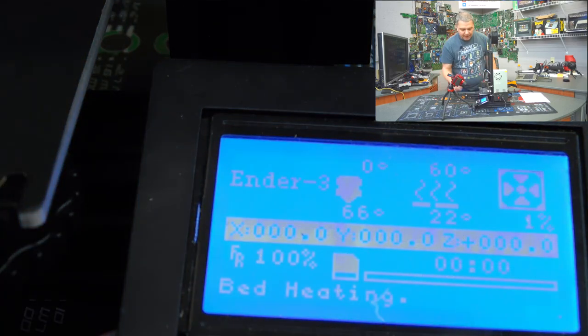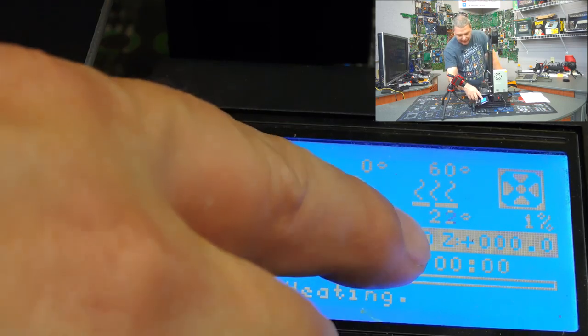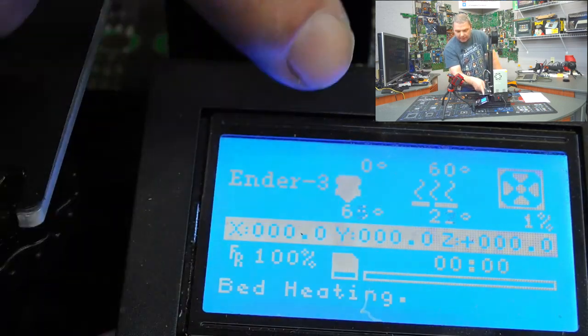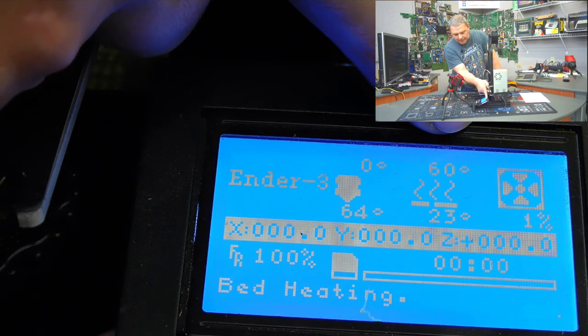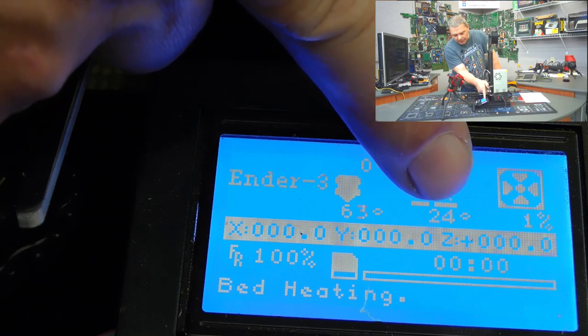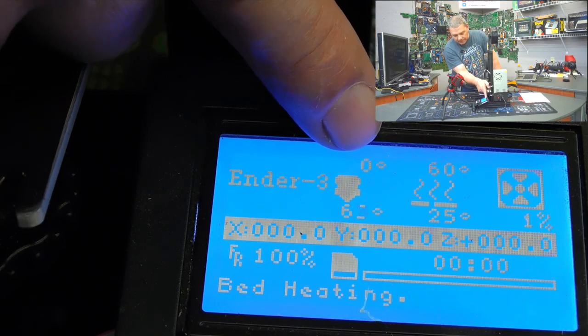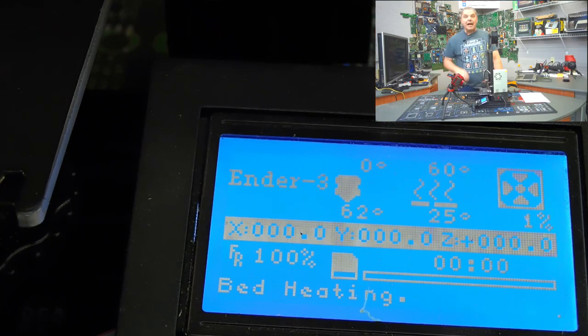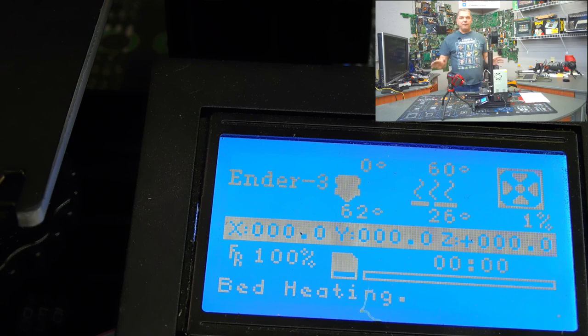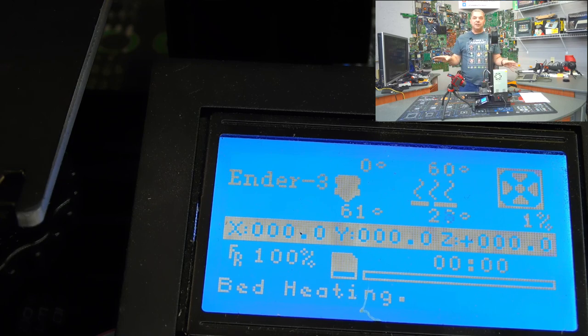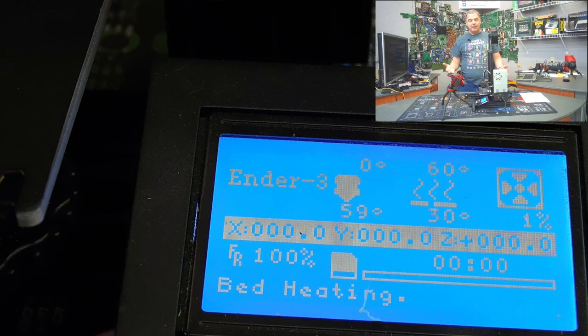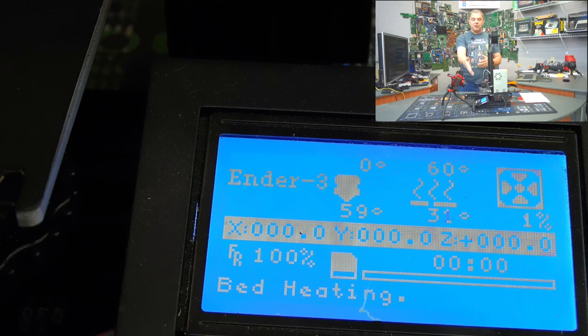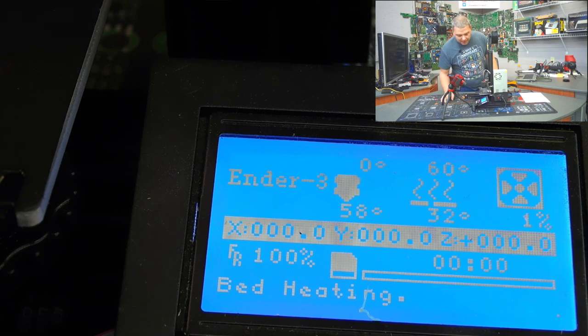Now, you're going to notice the bed is going to start heating up. You'll notice the top number is where it's going to be. And the bottom number is where it is. And that goes for the extruder too. Now, I could have preheated both of these and had them ready so that when I hit print, it would have automatically started printing. That's not a bad plan, guys. It's actually a pretty good idea. But in this case, I wanted to show you guys a full heat up cycle.